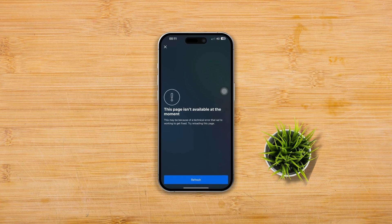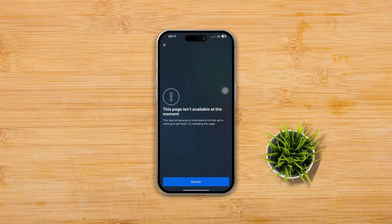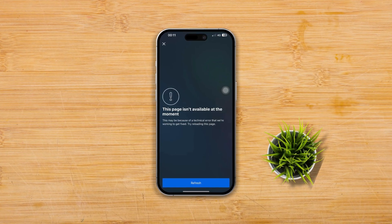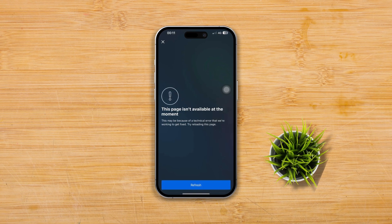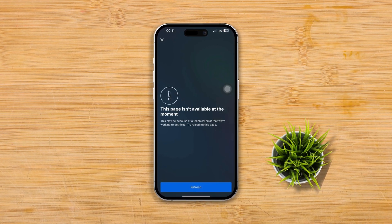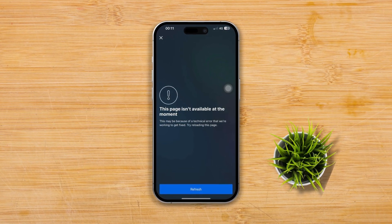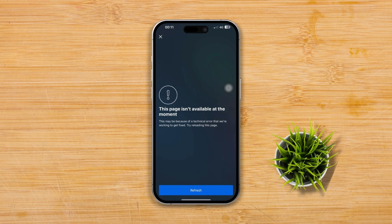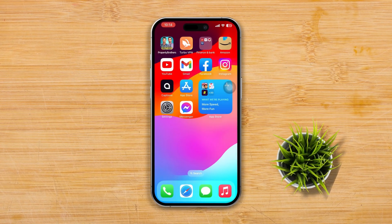If you're unable to access certain features or settings in Facebook Messenger and receive a message like 'this page is not available at the moment,' it could be due to several reasons. Here are some steps you can try to resolve the issue.